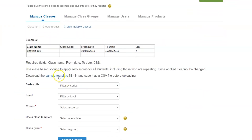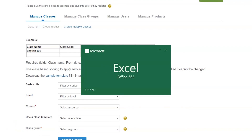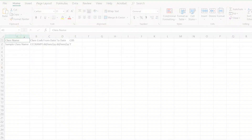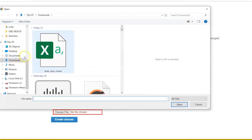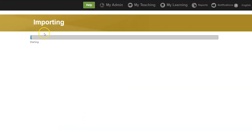Download the sample template. This will open a spreadsheet. Fill out the information on the spreadsheet. Finally, upload the file. The LMS will import the spreadsheet and create the classes for you.